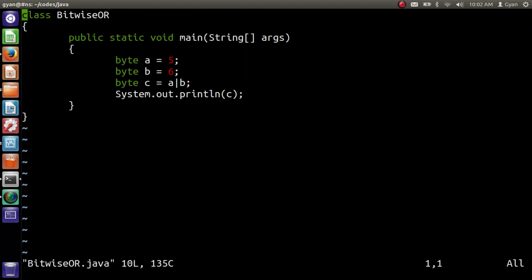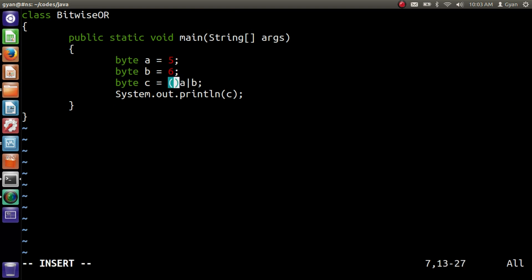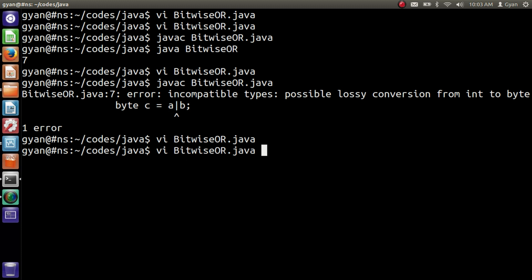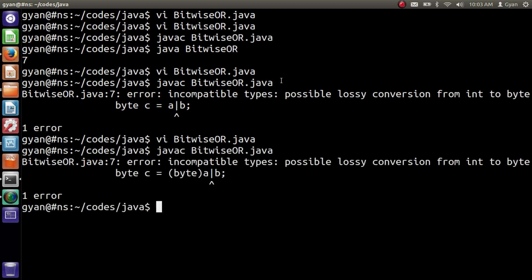Let's modify the file again and add a typecast to byte. Here we are typecasting only the operand a, not the result of the whole operation. That's why when we try to compile this program, the compiler will throw an error. Let me try to compile it: javac BitwiseOR.java. The compiler throws the same error saying incompatible types: possible lossy conversion from int to byte.